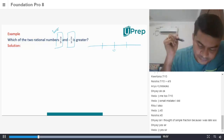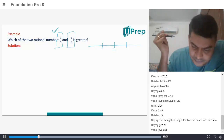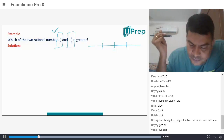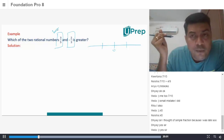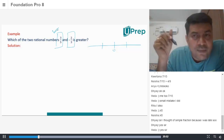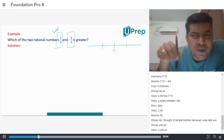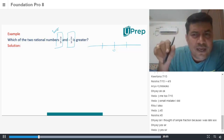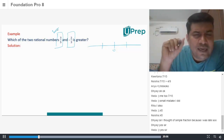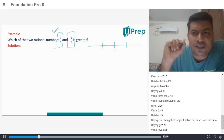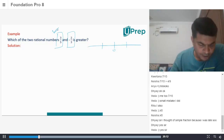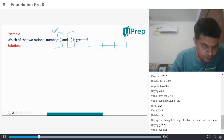A student asks: what's the difference between a rational number and a number? The teacher responds: don't worry, it's part of the class today — we'll get there. Just hold on.